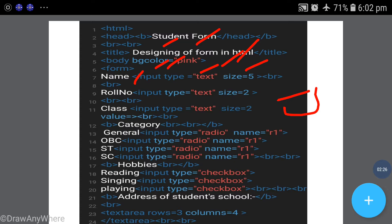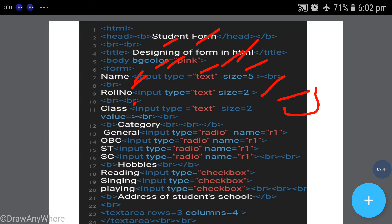Then roll number - I've made the input box. Then class, I want to make the input box. Input type equal to text, size 2 because class has maximum two or three digits. Break the line.